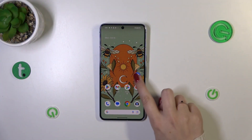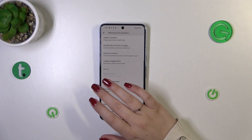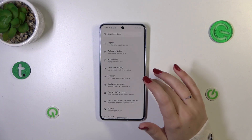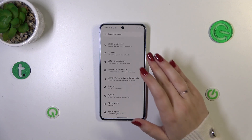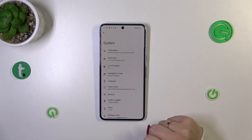So let's start by opening the Settings, and in the general section we have to scroll down to the very bottom to find System.